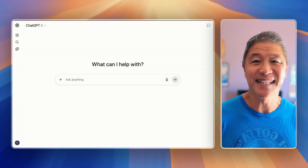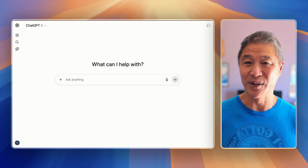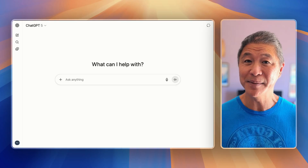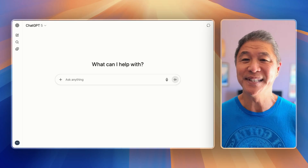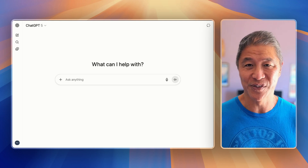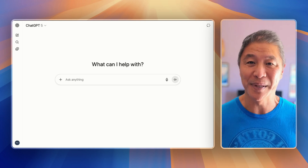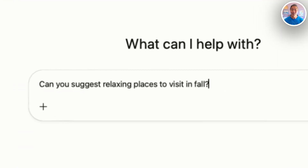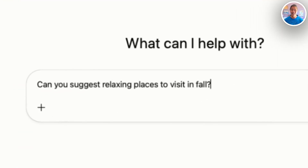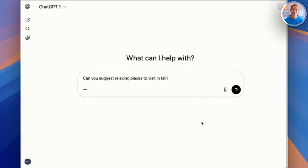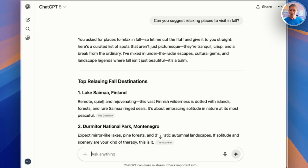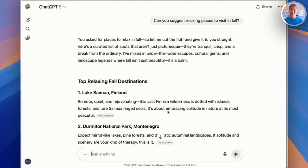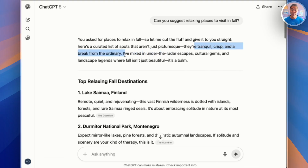First, let's get some ideas of where we want to go. Some of you might have that in mind already, but some of you just want to be somewhere else. ChatGPT is perfect for these brainstorming sessions. Let's try a prompt like this: "Can you suggest relaxing places to visit in the fall?" This is a very general question, but we'll see what we get. In just a couple of moments, we have a very detailed list — worldwide, actually — of great places to go in the fall. These are tranquil, crisp, and a break from the ordinary.